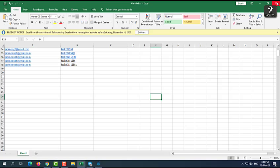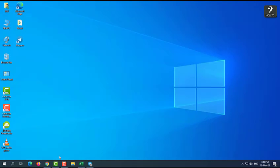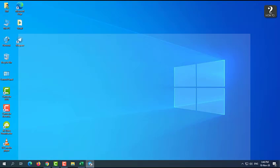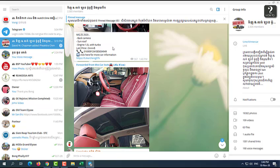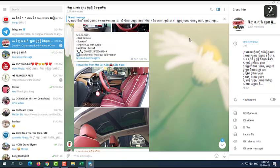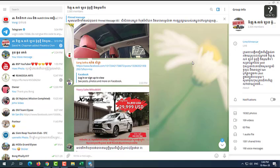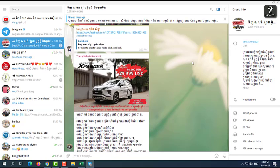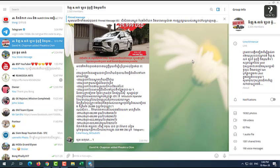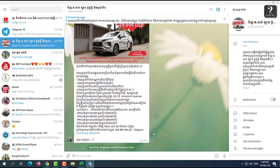So now your font is already changed to Khmer OS Siemreap, then we're going to close this first. But in our Telegram, it is not yet changed the font unless you have to restart your computer. When you restart your computer and then open Telegram again, your font will be changed to Khmer OS Siemreap.